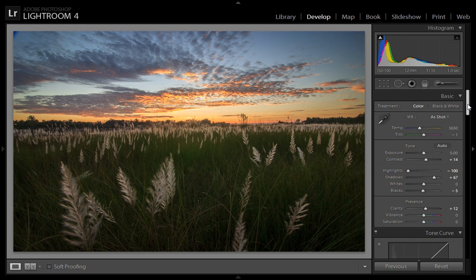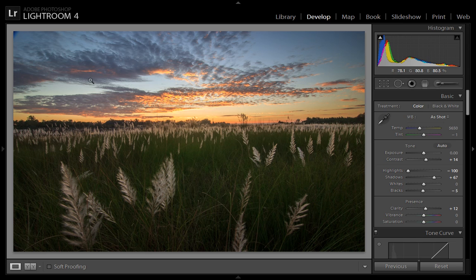These are just minor settings — not too many adjustments. I have just controlled the highlights, increased the contrast, and added some light. Now I will also add a grad filter. The reason to add a grad filter is that in this upper area I want to increase contrast, control the exposure, and increase saturation a little bit.